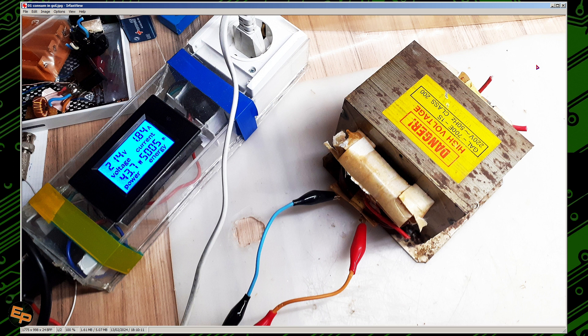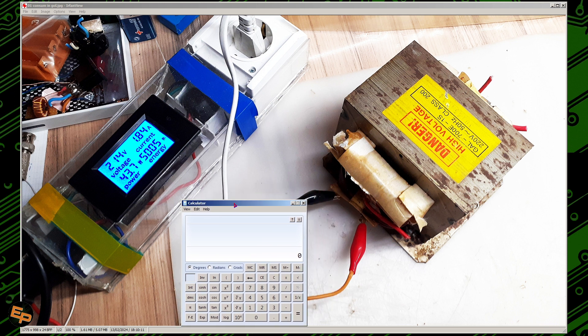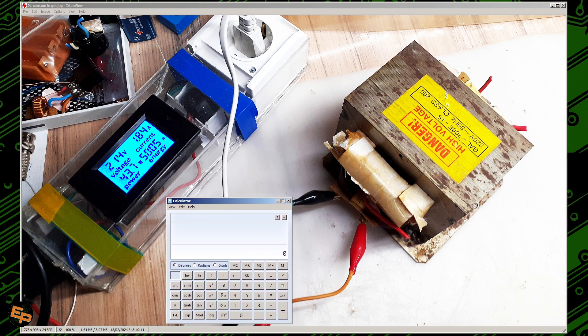To give a very simple example of when this problem manifests — I've taken a microwave oven transformer, I have not done anything to it, it's still intact as I pulled it out of the microwave oven, and I've just connected it to the power through a panel meter so I can see what's going on. We won't see the full picture at first — we need to do some calculations and once you do those calculations, things will become clear.